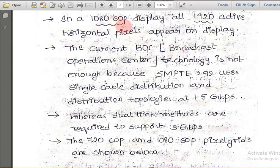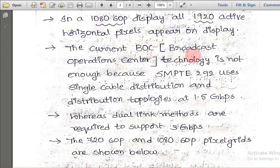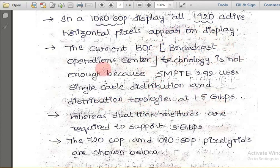In a 1080/60p display, all 1920 active horizontal pixels appear on the display. This number changes according to the display resolution. In this particular 1080/60p display, there are 1920 active horizontal lines appearing on the display — we cannot see them with the naked eye, but technologically there are 1920 active horizontal pixels. The current BOC (Broadcast Operation Center) technology is not enough, because SMPTE 292 uses single cable distribution at 1.5 Gbps, which is insufficient to provide such high-standard clear pictures.